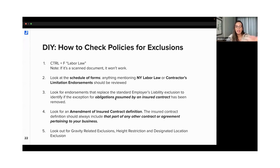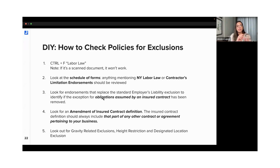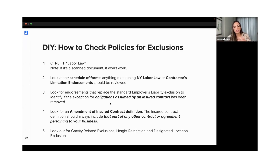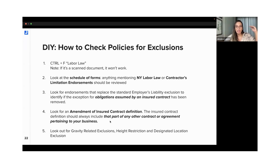The third step, in case that doesn't present any problematic endorsements, would be looking for endorsements that start by saying that the employer's liability section is replaced, or that something is being included or a subsection is being added. Every endorsement will start mentioning what section it's amending, changing, or adding. Try to find any endorsements that may be removing the exception for obligations assumed by any insured contract — if you find any endorsements making an absolute exclusion, that's also a way to find those problematic exclusions, especially the ones that are injurious to employees.